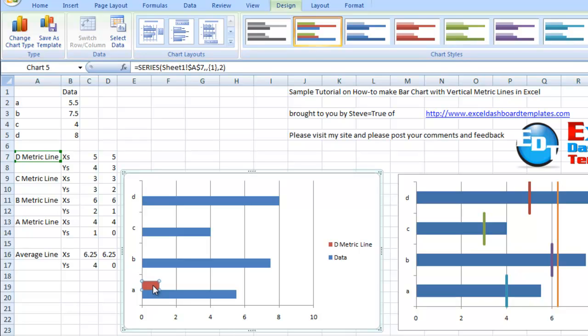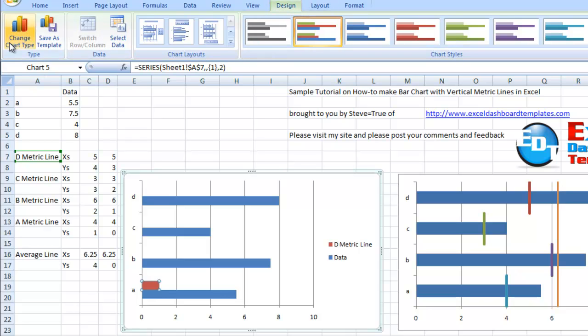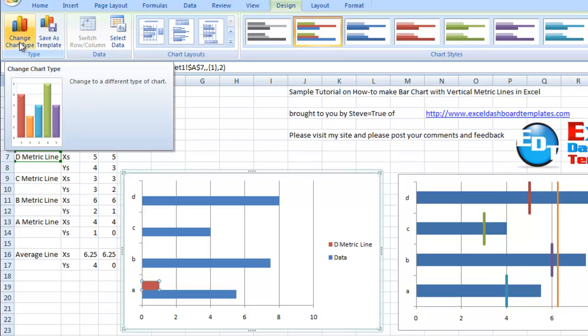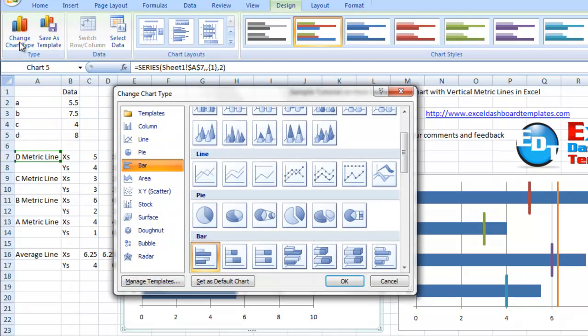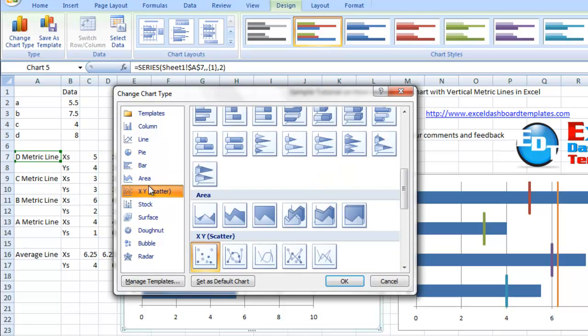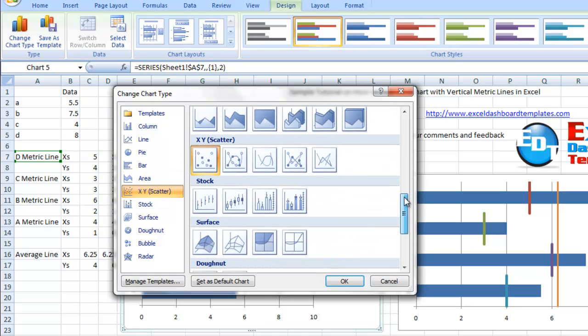We're going to select that in our chart. Once we have it selected, we can go up to the design ribbon and select change the chart type. We're going to change this chart type to the XY scatter group. If we scroll this up a little bit, you'll see the choices we have. Over here on the right is the scatter with straight lines. Let's select that one.